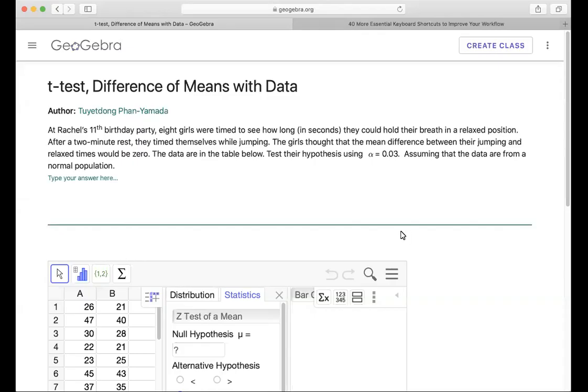Hello. In this video, we will learn how to use t-tests for difference of means with given data. So go down to the link below, open the app, and follow along.